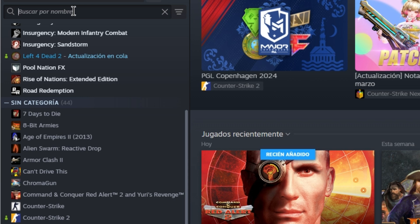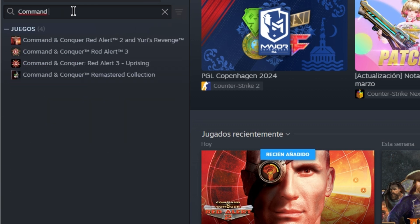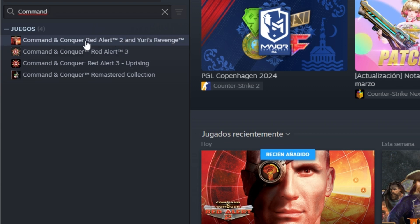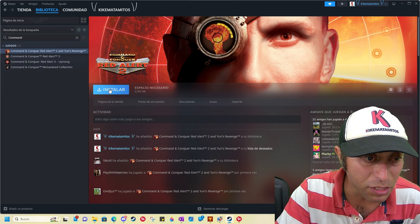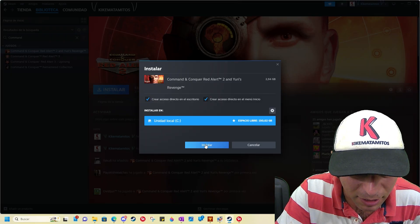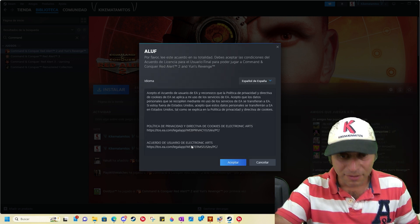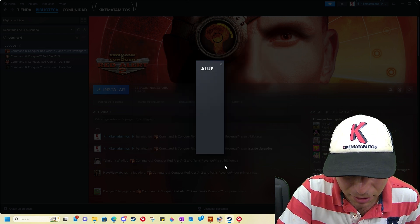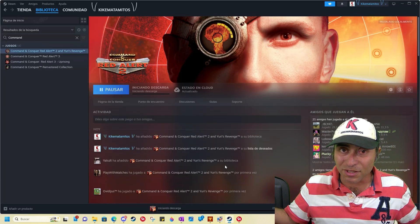This is my library. Command and Conquer, and I only have four games like you can see, and there is Yuri's Revenge that I'm already gonna install and I accept it. So this works.